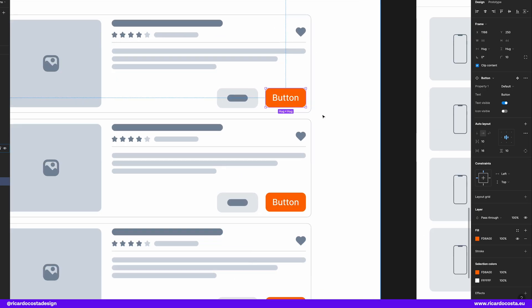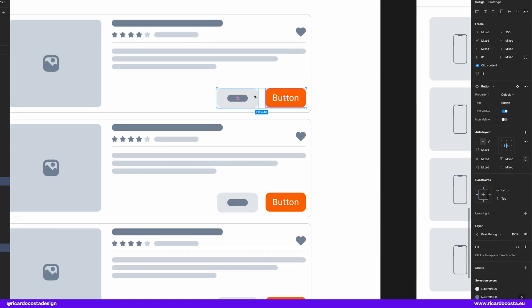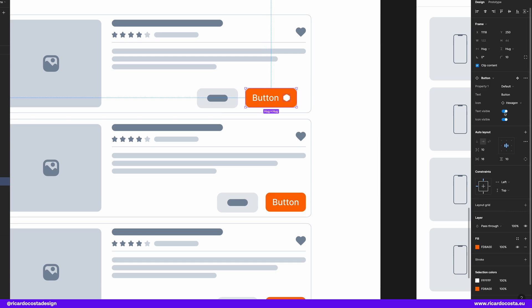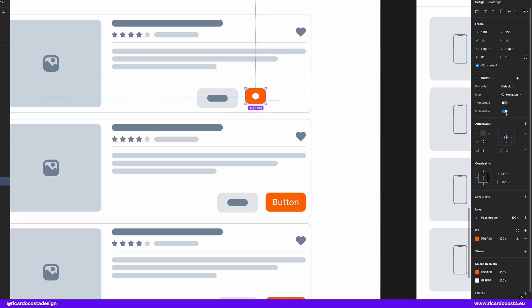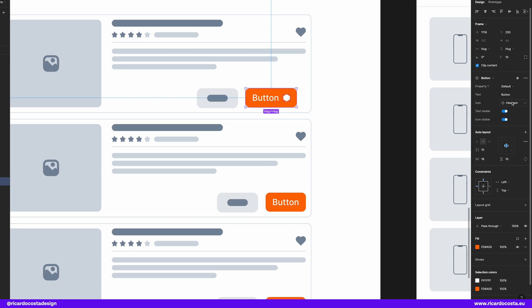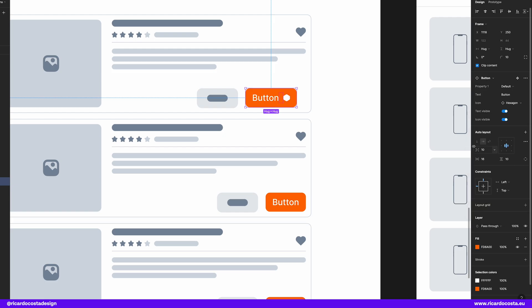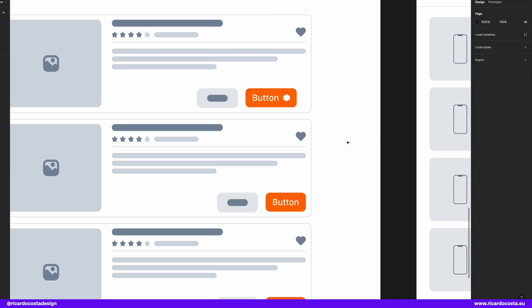And if in some cases you need the button with the text and others only with the icon, you can also configure that. And if you want to know how I've added these properties here to the button, go check the video appearing here on top that explains how component properties work and how to create them.